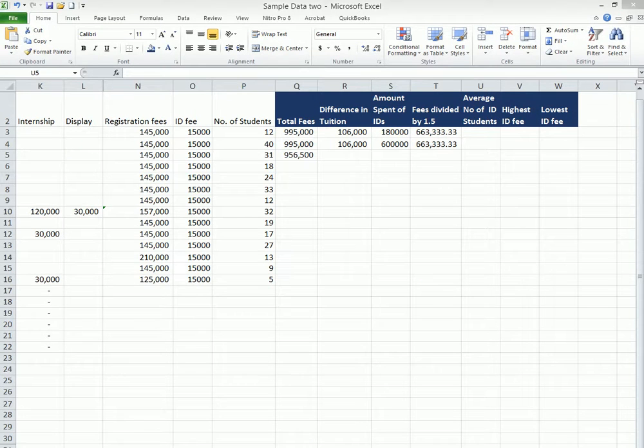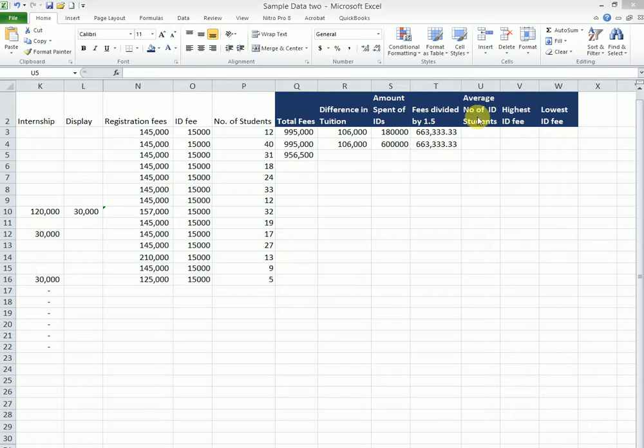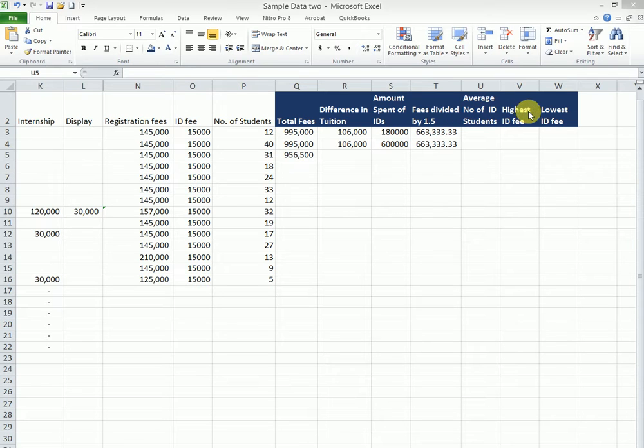Welcome back once again to Jim's Excel videos. We are still continuing with the basic functions, whereby this time round we are going to look at the average number of ID student fees, the highest ID fee paid, and the lowest ID fee paid.